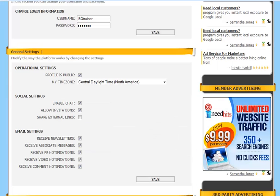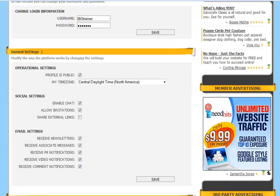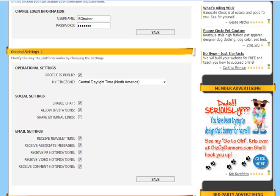The next section is the General Settings section. This is where you can change the settings and modify the way the platform works. First of all, you've got your operational settings. You have the option of marking your profile public or private.